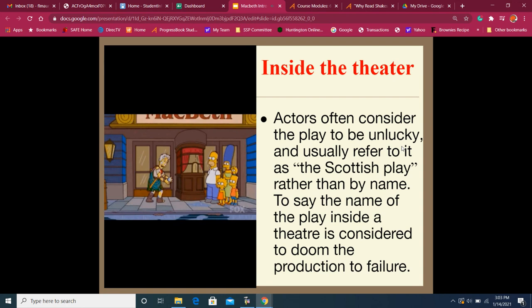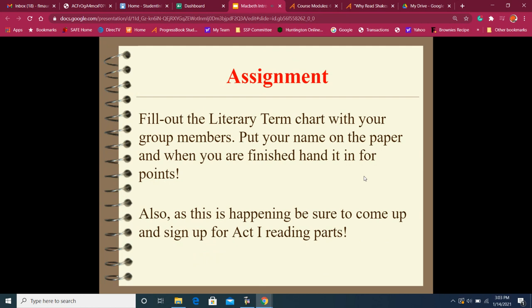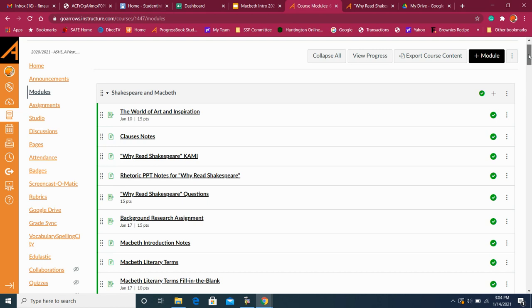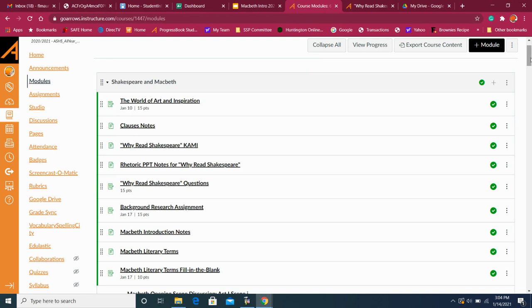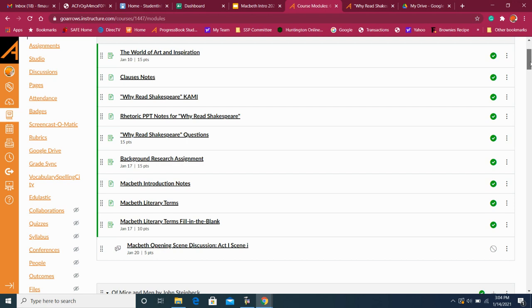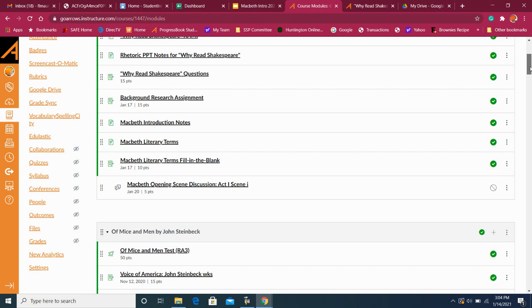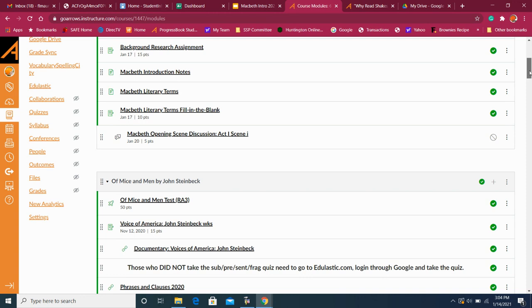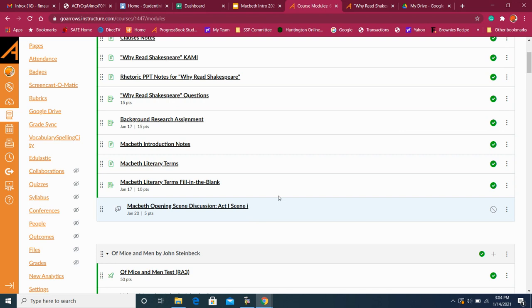All right, so what you have to do today is fill out the literary term chart — that's been assigned in your module. I want to go to the course module quickly so you can see it. Everything we have is on this module. Since we've come back we've been doing Shakespeare and Macbeth — starting with the world of art and inspiration, then clause notes, the 'Why Read Shakespeare?' notes, the background research assignment due on the 17th, Macbeth introduction notes which I'll be posting, and then the literary terms fill-in-the-blank. Tomorrow we'll watch Act One Scene One and some different adaptations. Any questions, please let me know — have a great day everybody!